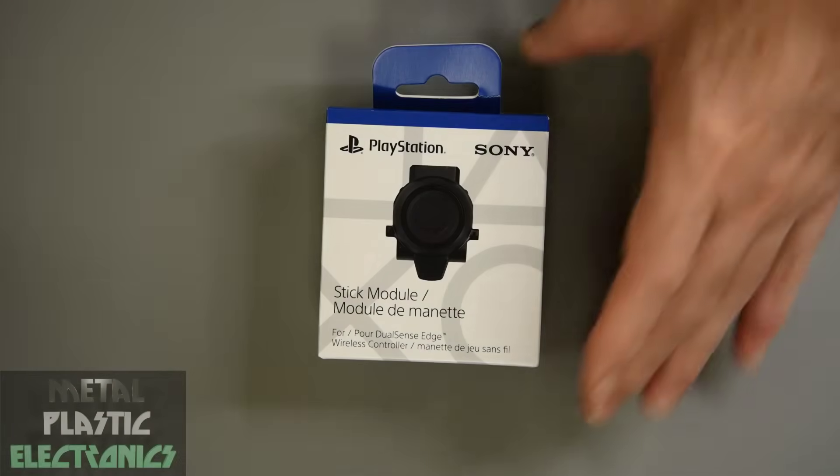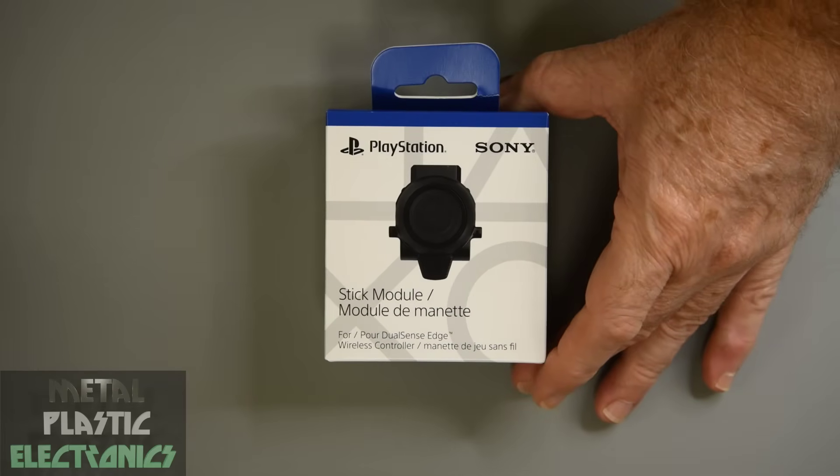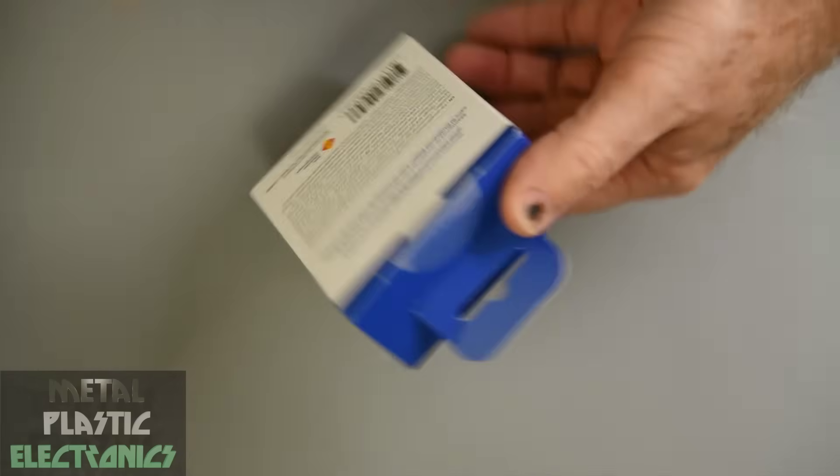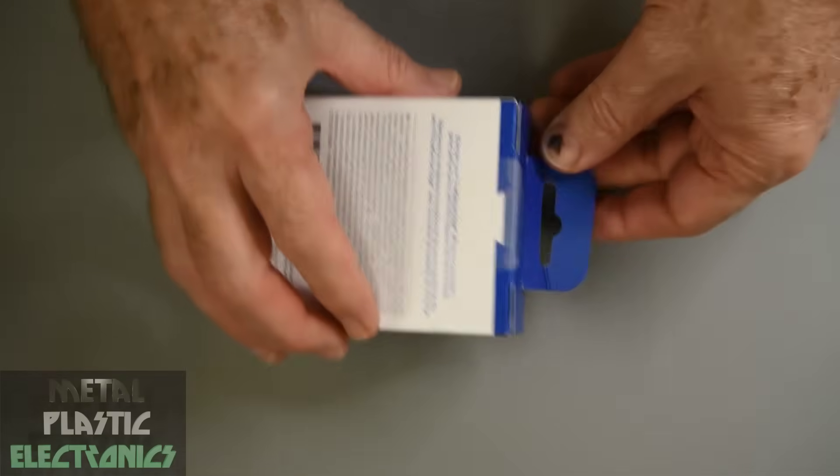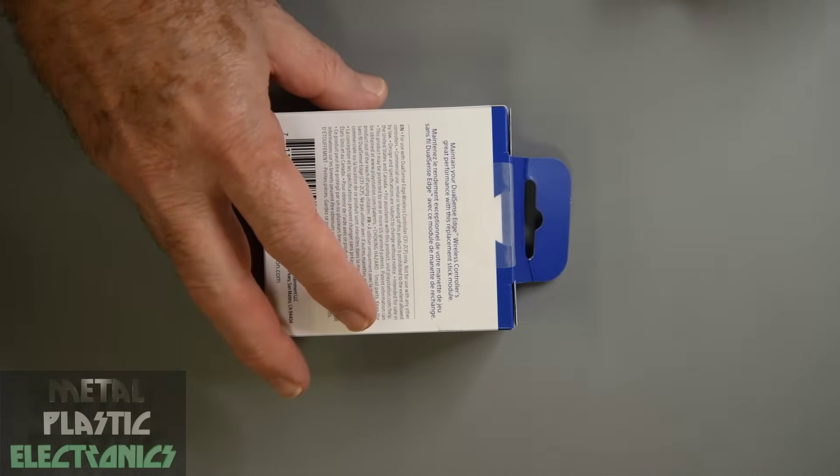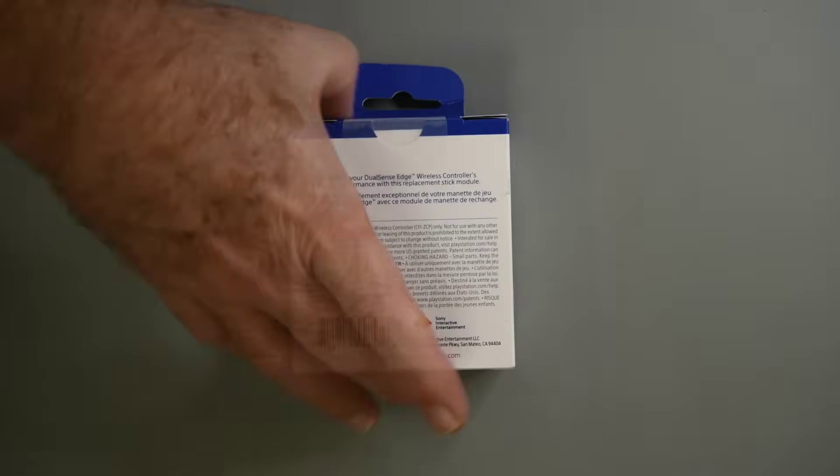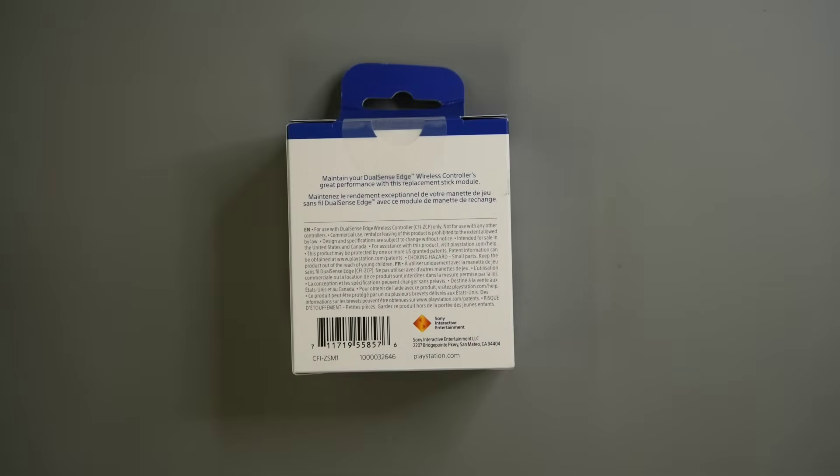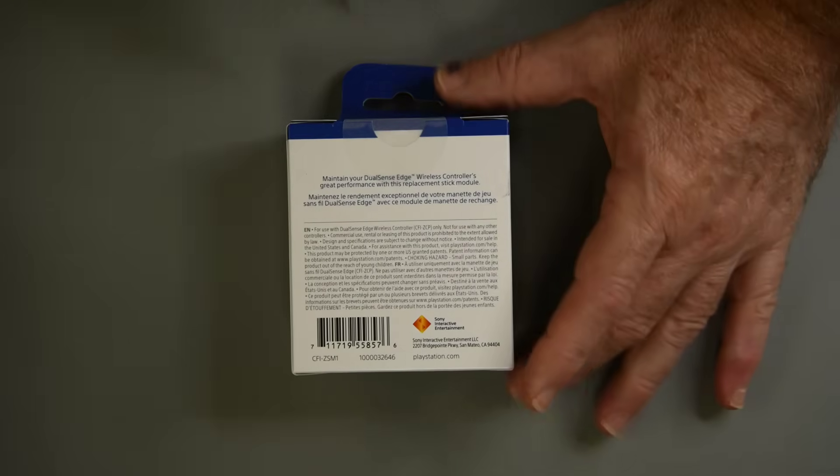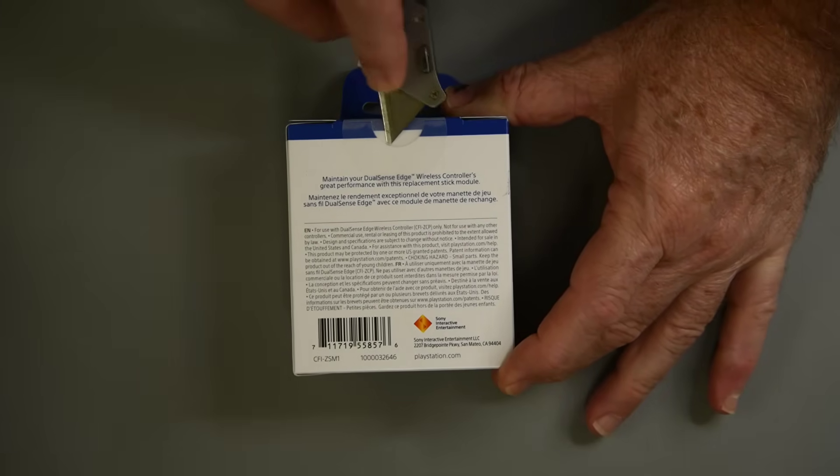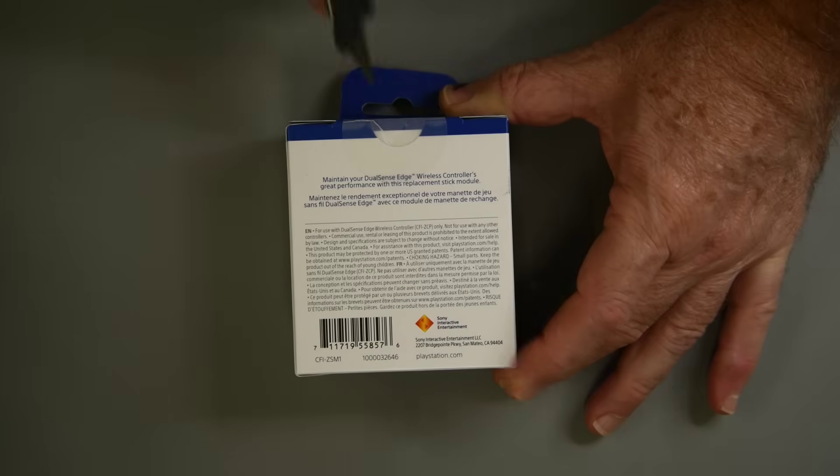I was looking at the DualSense Edge a few days ago. There is still no calibration support for it. And it did occur to me there is a possibility that Sony didn't include calibration support in the controller's firmware.